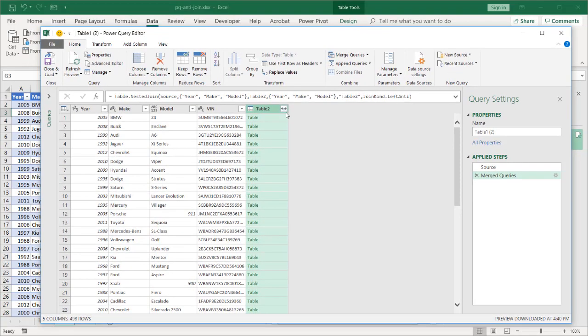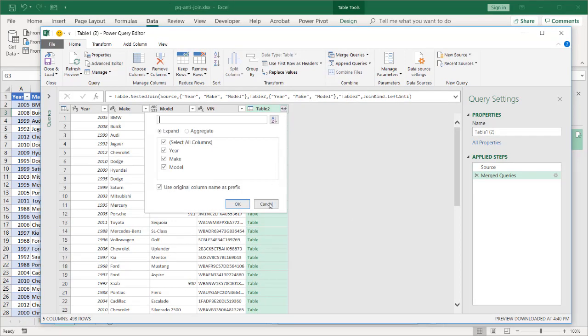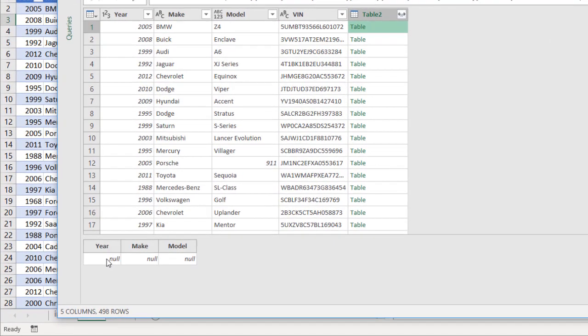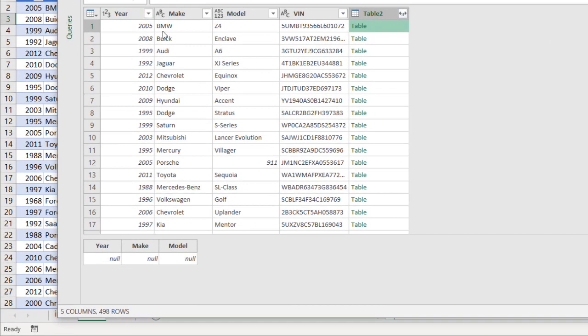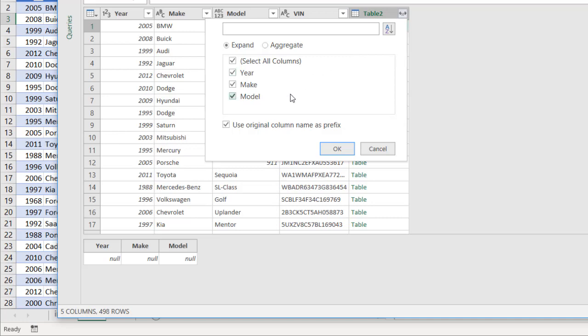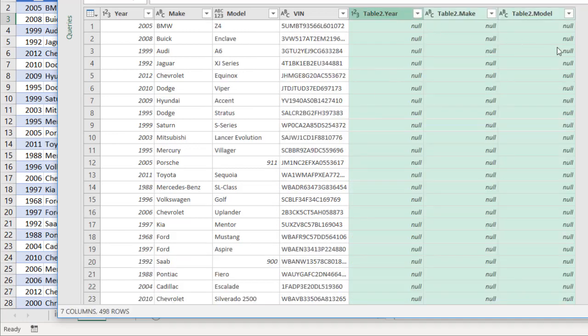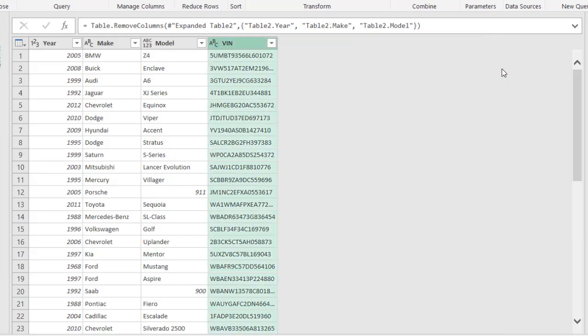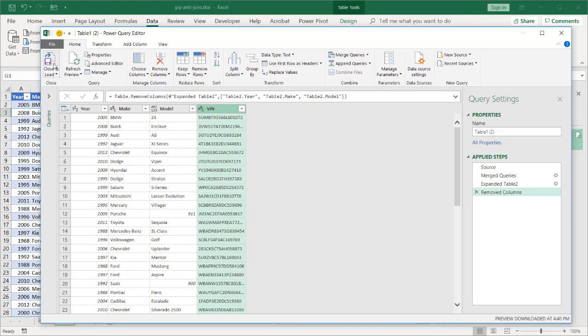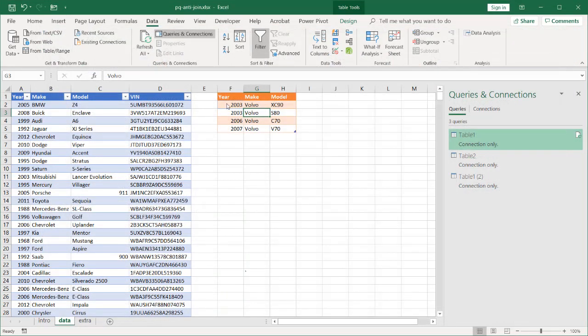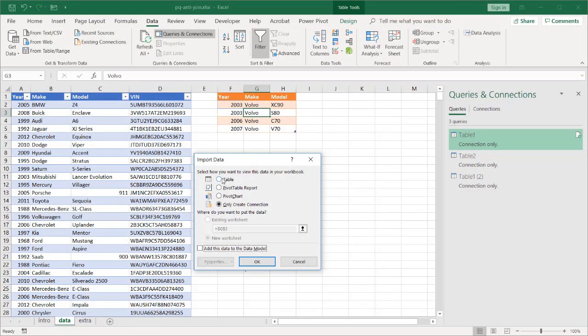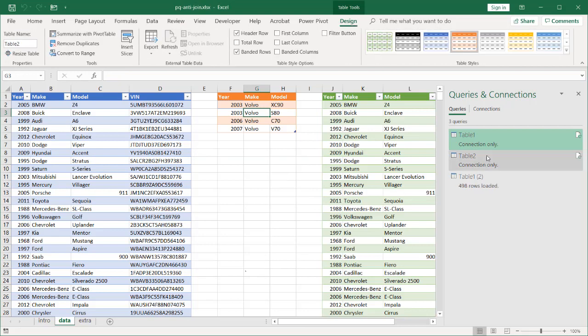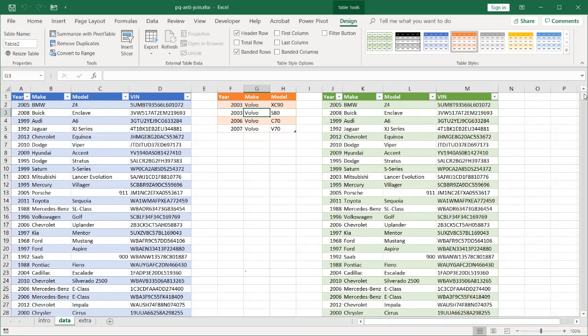And, if we want to see further evidence of that, we can expand this table. This is basically a table that it's brought back from the other table. So, for 2005 BMW Z4, it found nothing from table two. That's why you have these nulls. I can expand this, and you can see that it's pretty much null for all the other values because it didn't find anything. What I can do now is just right-click, remove these columns. I don't want to have it in my final output. And, I'll close and load. In this case, I'm going to close and load it as a table in this sheet.